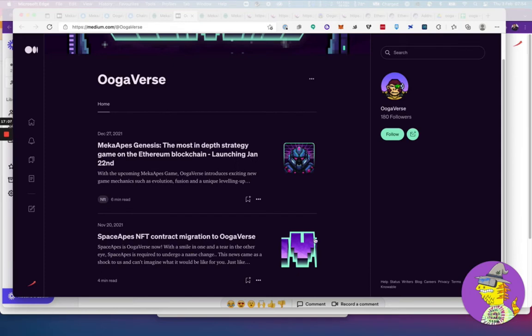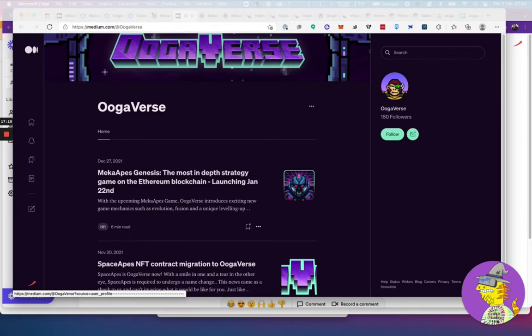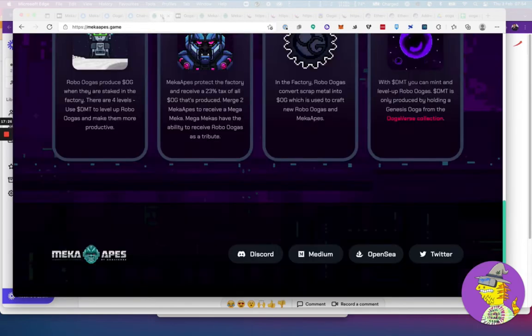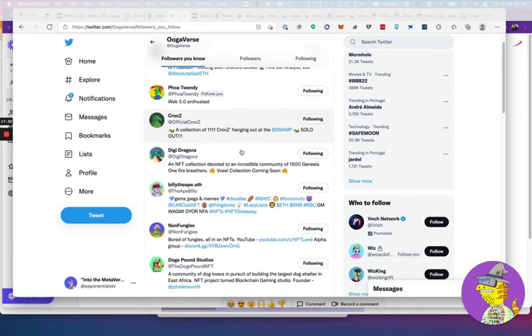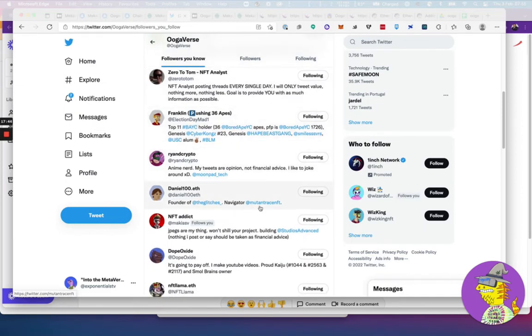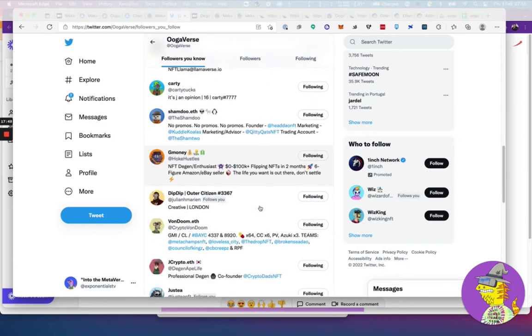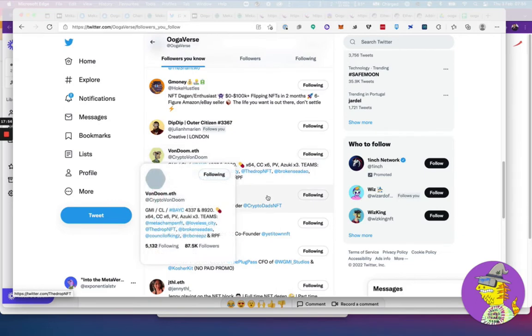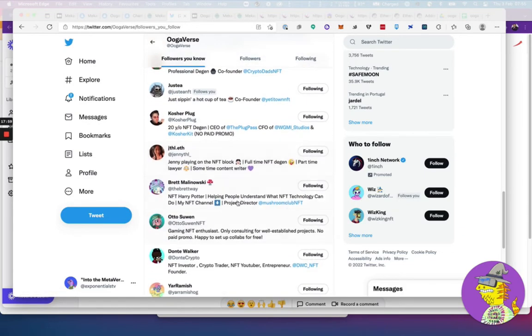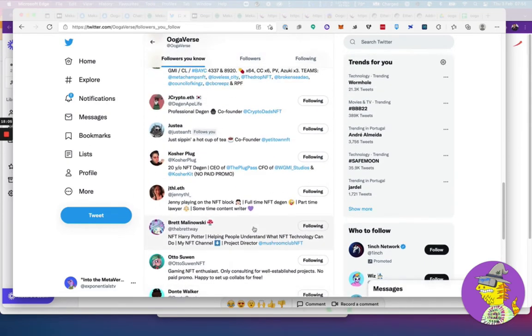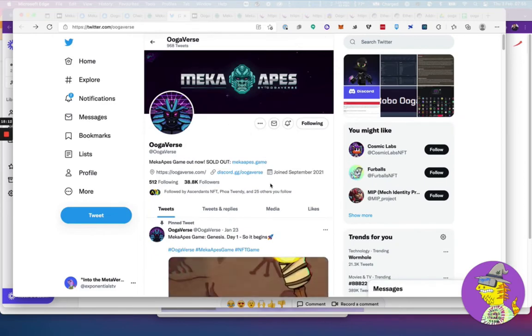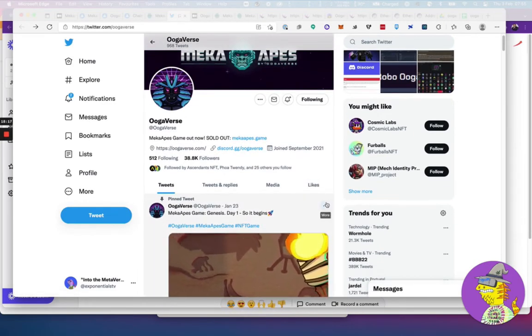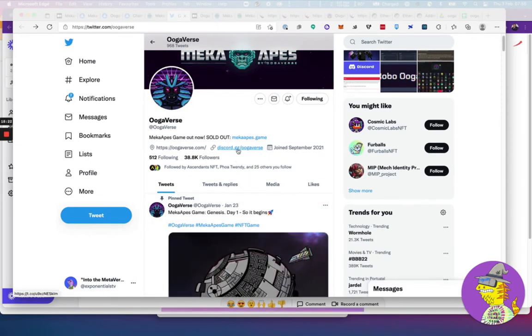There's a Discord, there's a Medium place. Medium is pretty good as well. It explains how the whole concept fits together, and this has been around for a while. It used to be called Space Apes at one point and then got migrated to be called Ugaverse. I would say definitely look at it. There's some really good influencers who are involved in this quite heavily. It has the blessing of a lot of research from other people.